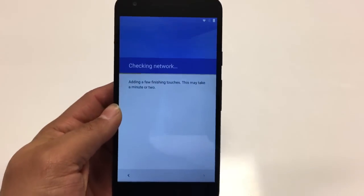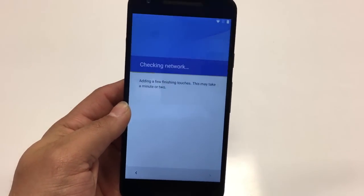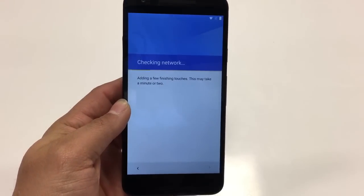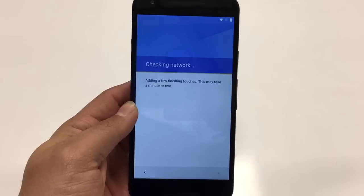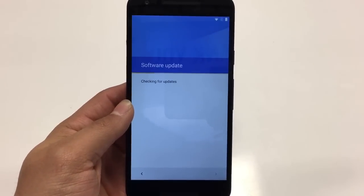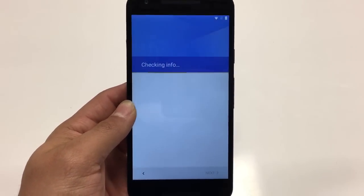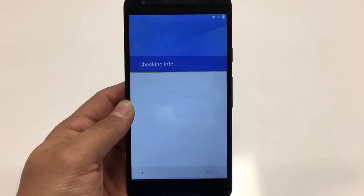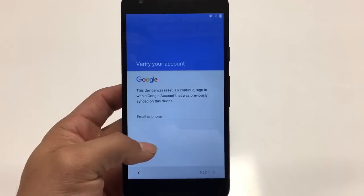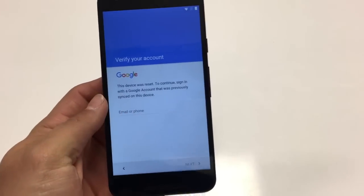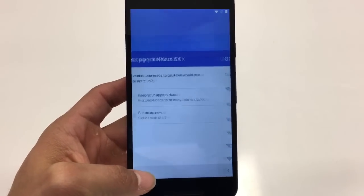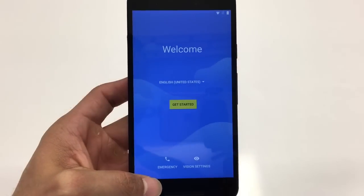Once connected, it will check your network connection and any software updates the phone needs. The reason why we do this is in case you buy the device secondhand or you forget your Google login information. The devices are set to require the Google account that was previously seen on the device, so you can't hit Next. Let's go ahead and hit Back.